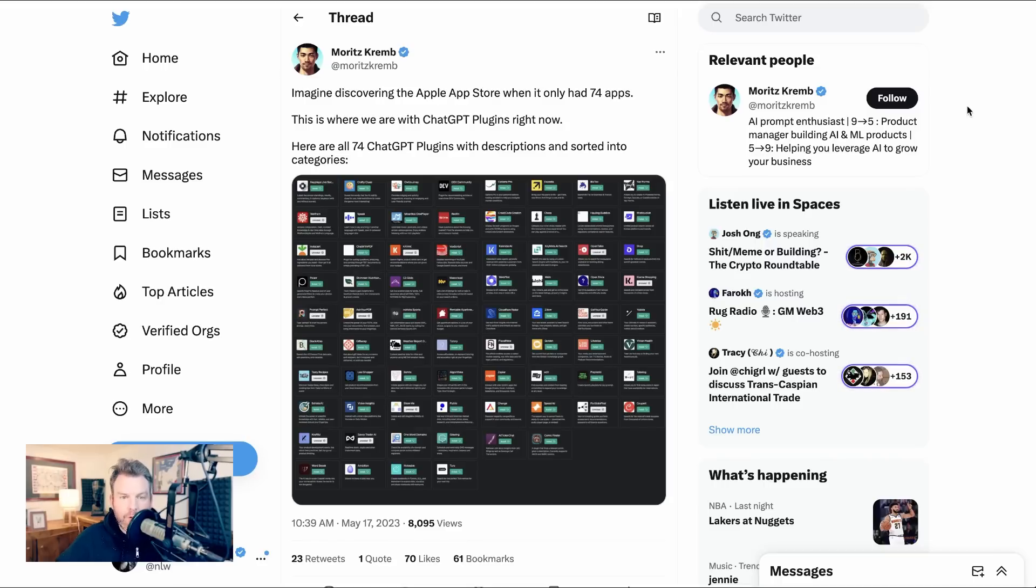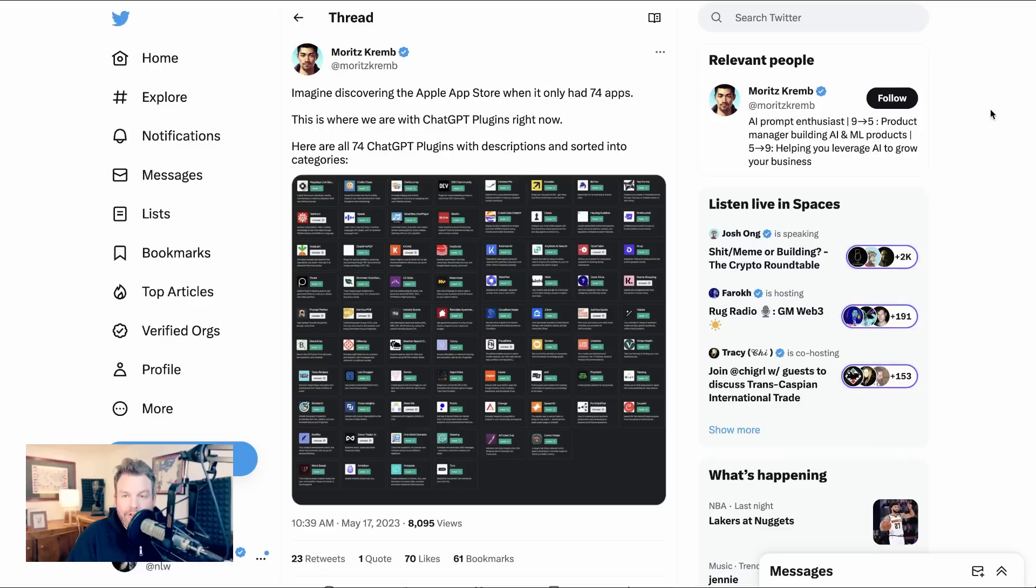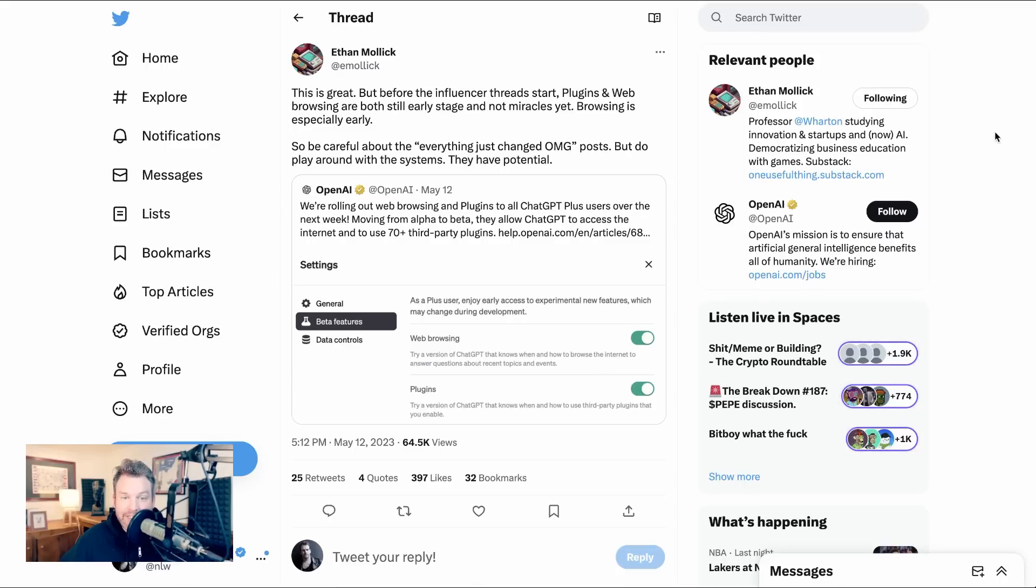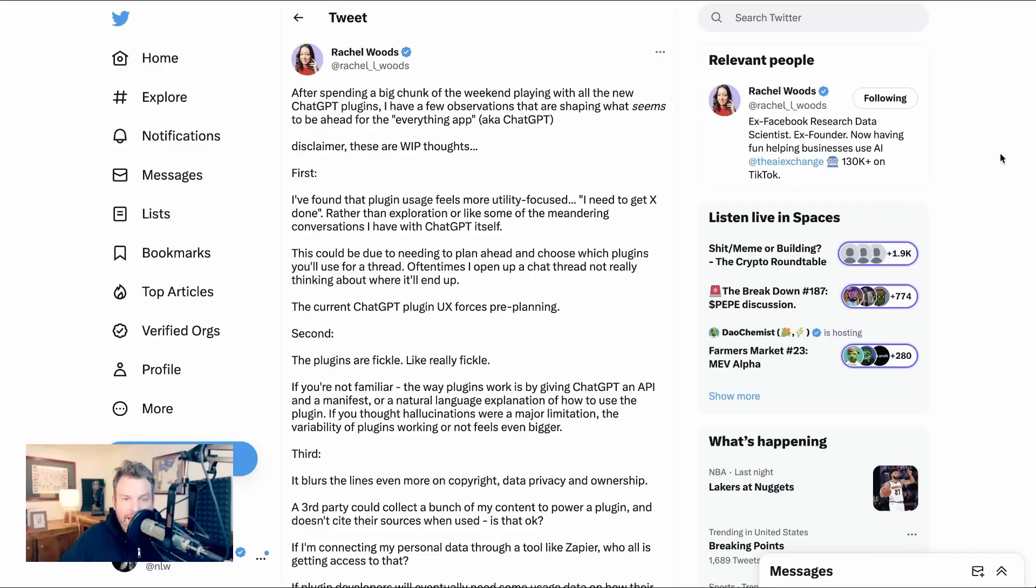Now, it's worth remembering as we wrap up that this is all super nascent. There are less than 100 plugins in the plugin store right now, and really people are just beginning to experiment. Ethan Mollick cautions wisely, before the influencer thread starts, plugins and web browsing are both still early stage and not miracles yet. Browsing is especially early. So be careful about the everything just changed OMG post, but do play around with the systems. They have potential.